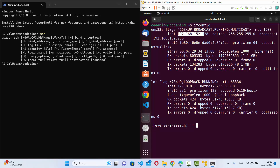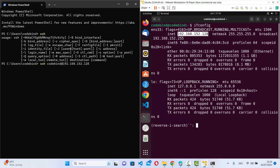On your PowerShell, you just need to run the SSH command followed by the username, then at-sign, then the IP address. In my case, the username is codebind and the remote machine's IP address is 192.168.152.128. My OpenSSH server is running on the default port, which is 22 — the default port for OpenSSH.